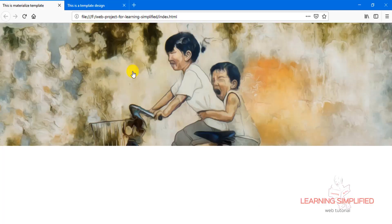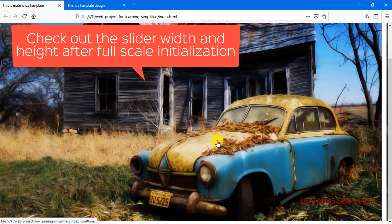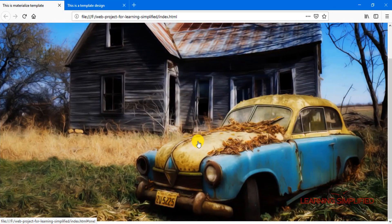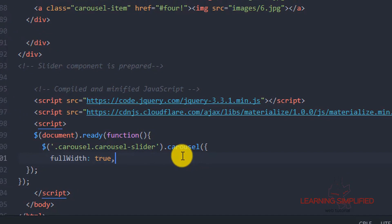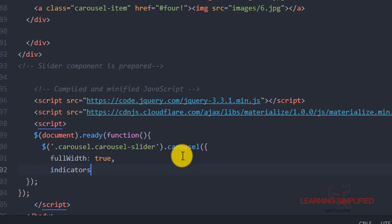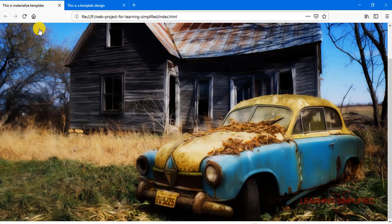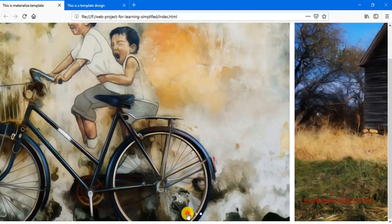Now if we press Ctrl+S and get back to our project, we will see the actual scenario. The varying sizes of the images are making all the differences — the carousel is now getting more than the full device height, and this is what we need to check on. But first, let's bring on some indicators. We'll add a comma and set indicators to true. After saving and reloading, we can see the indicators are now in action.